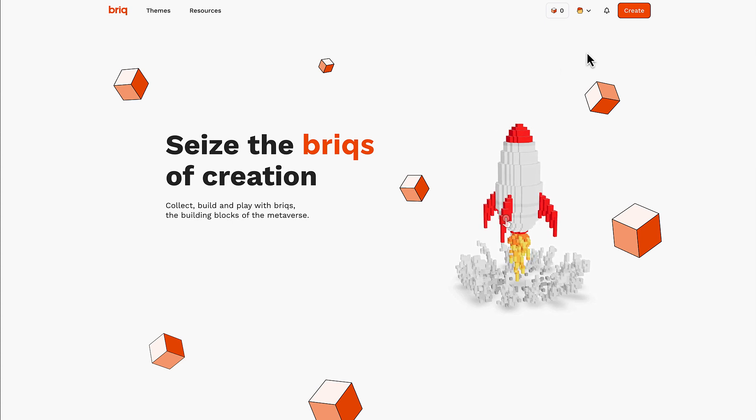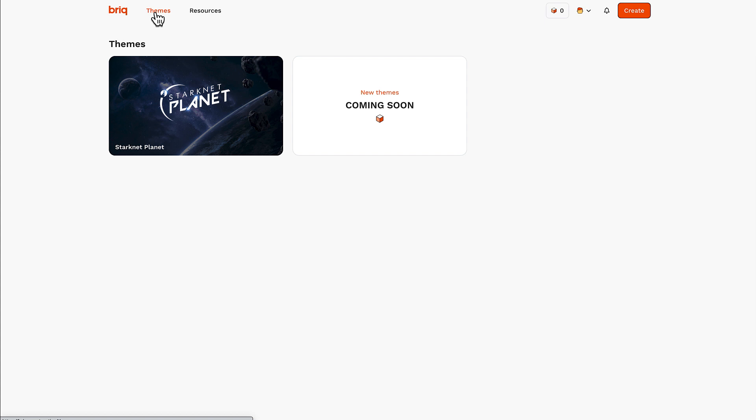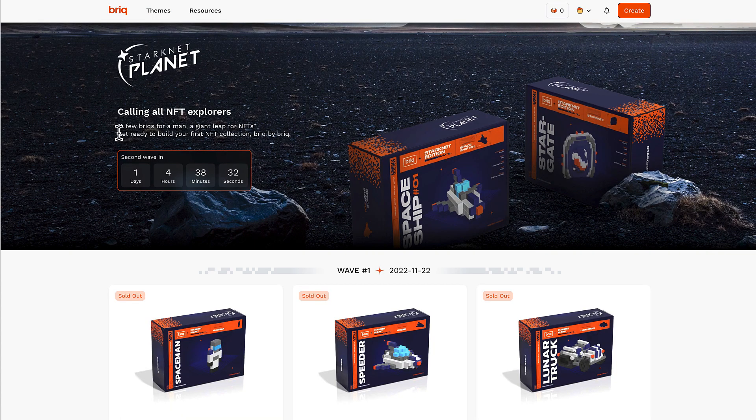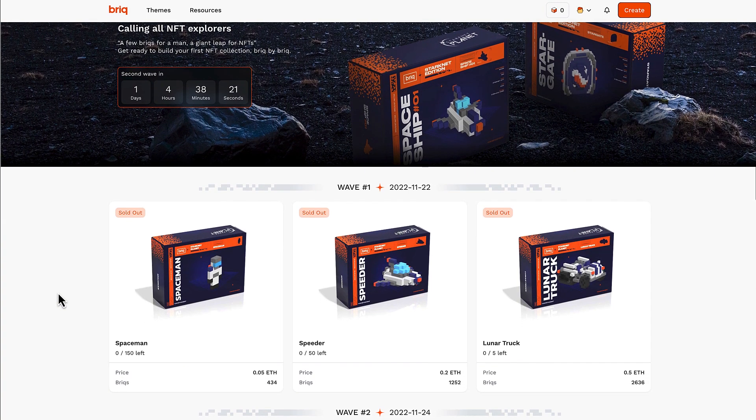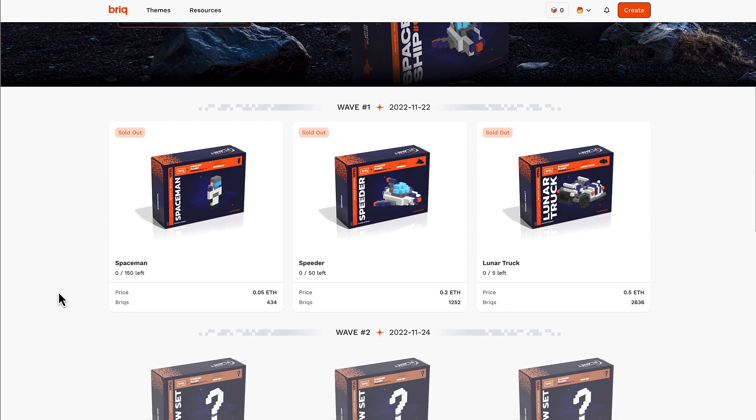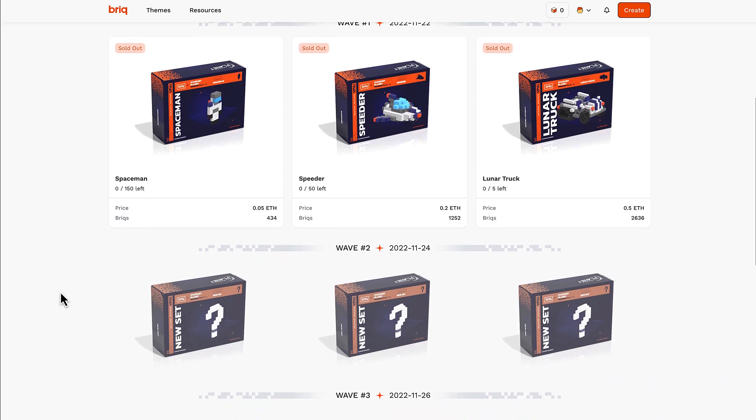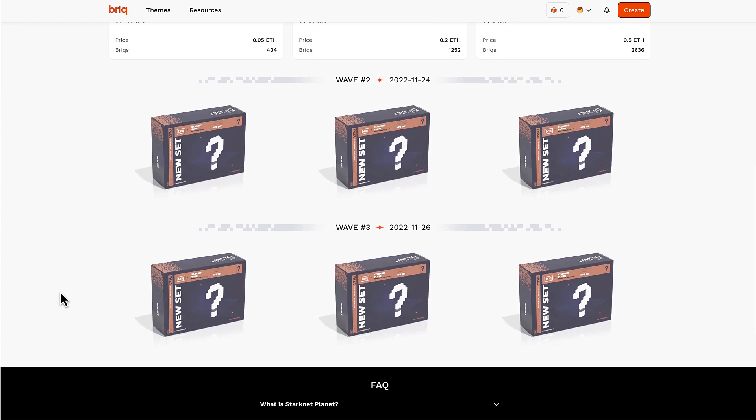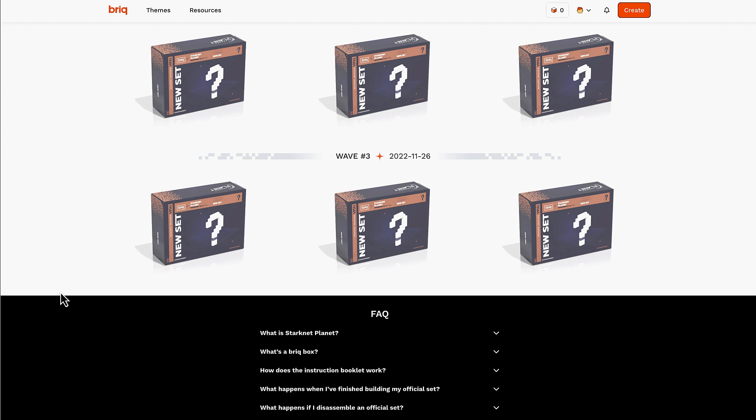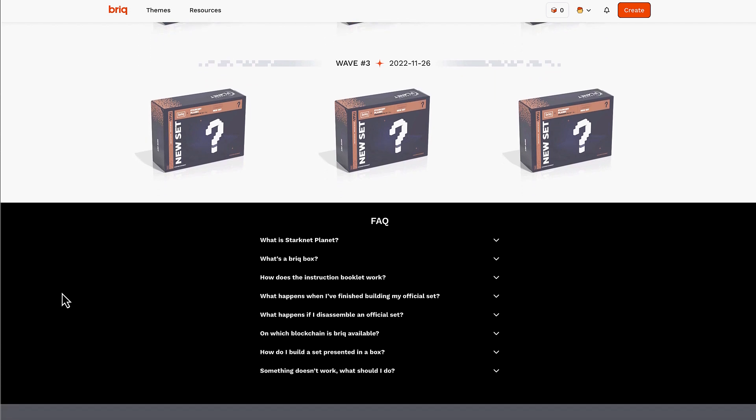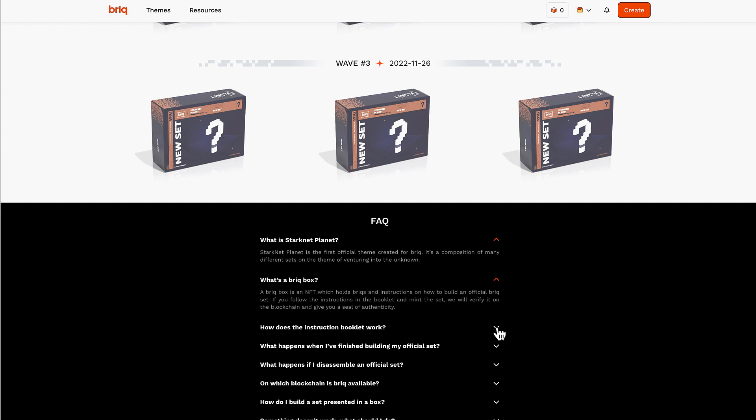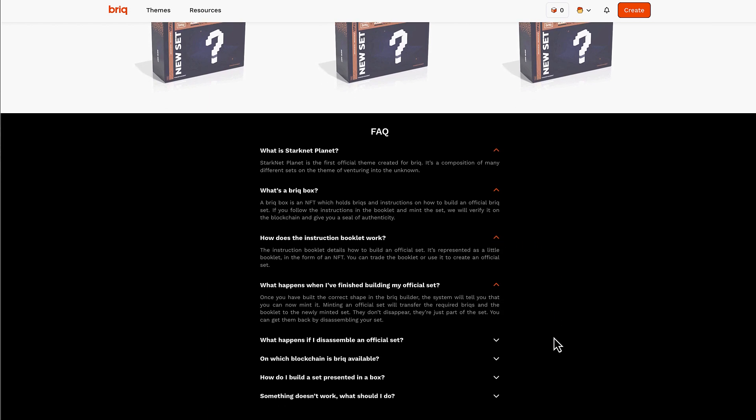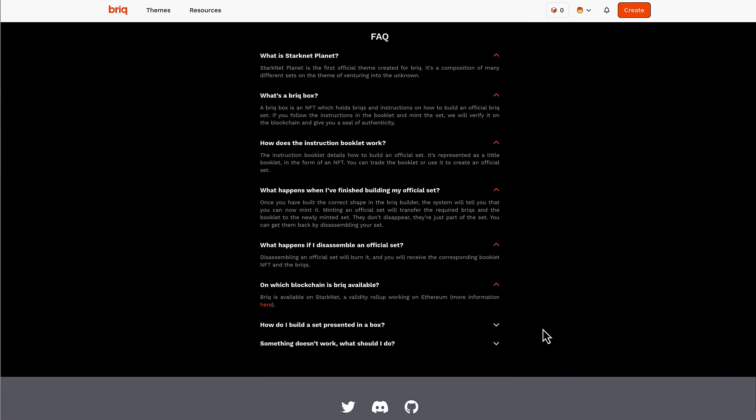Once on the Brick website, we can go to the Teams section in order to see the Team NFT launch which is ongoing and as I said, it's called StarkNet Planet and the first wave happened yesterday and the next wave will happen on the 24th, which is Thursday, and also the last wave will happen on the 26th, that should be Saturday. Therefore, you still have the chance to mint some of these boxes and I really suggest you to do so because it's really a great and fun way to entertain yourself on the StarkNet ecosystem. Then below the page, you can also see the FAQ where you can see some info about Brick, about the Brick boxes, about how the instruction booklets work and so on.